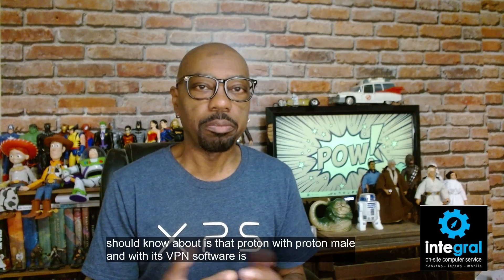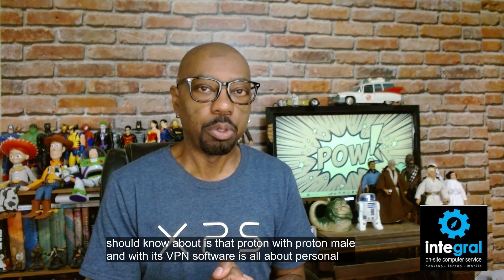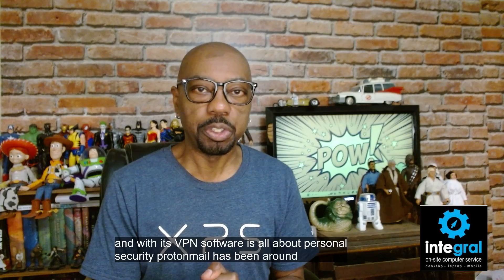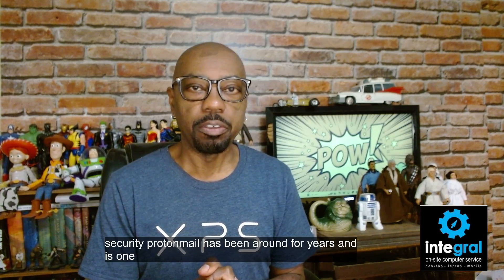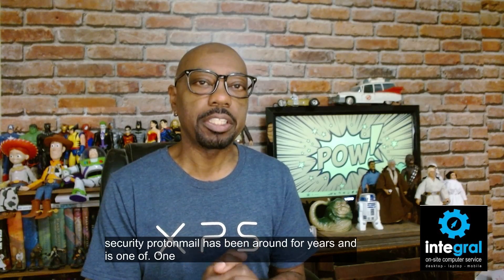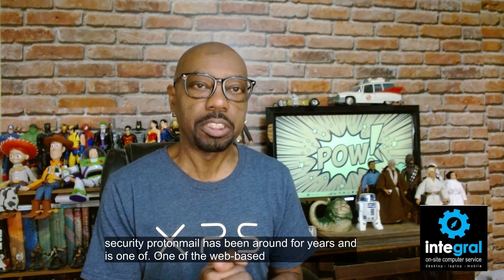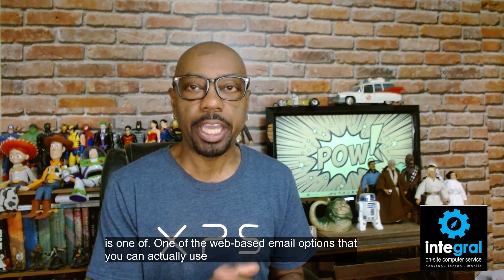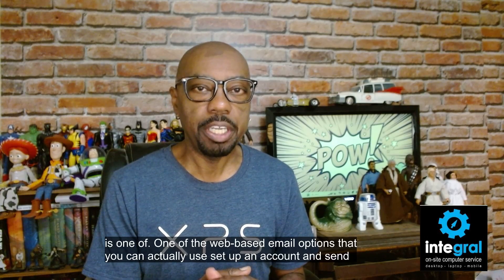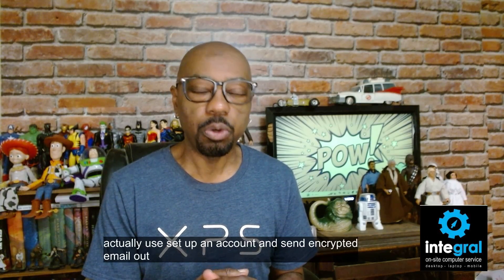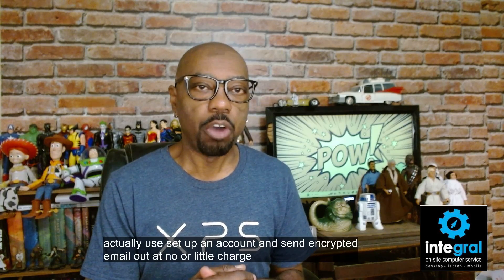ProtonMail has been around for years and is one of the web-based email options that you can actually use to set up an account and send encrypted email out at no or little charge.